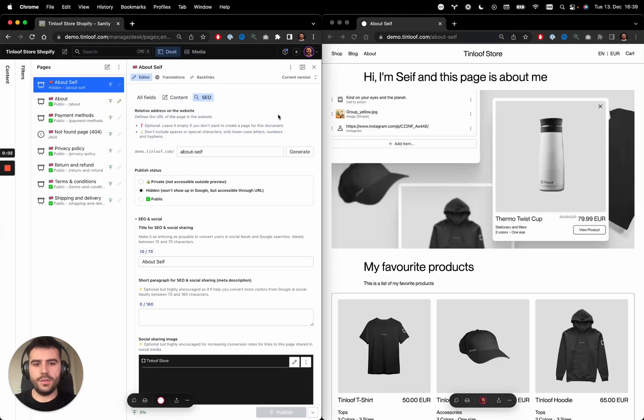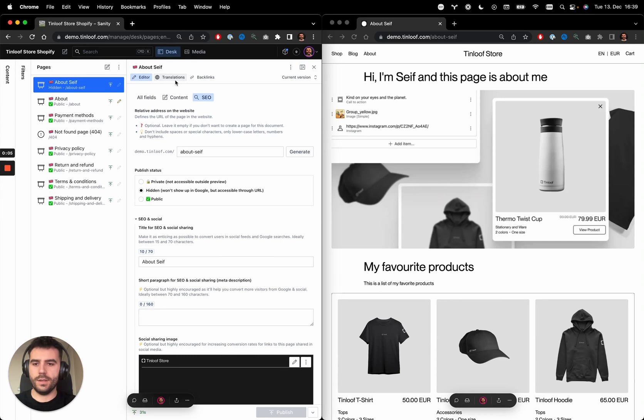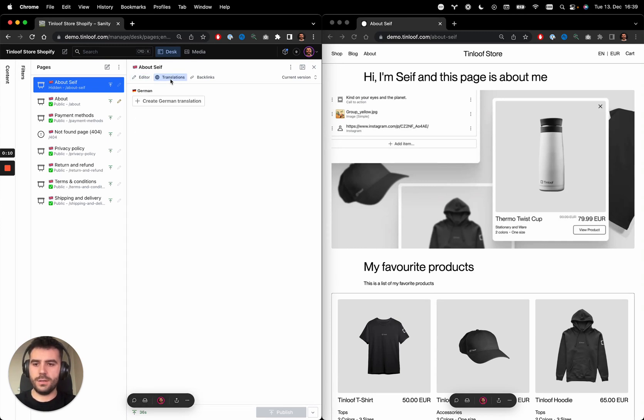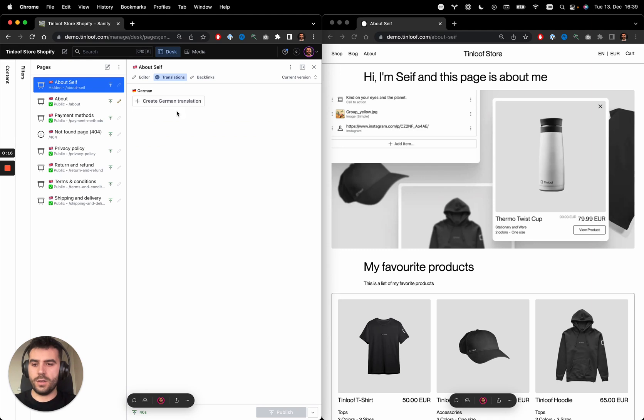We have a page published. Let's see how I can translate it directly from Sanity. There is a translations tab on each page where I can see the available translations that were done previously. In our case, there was no translation.